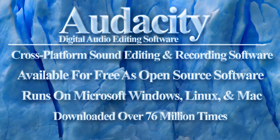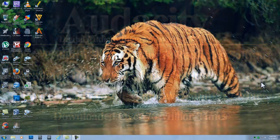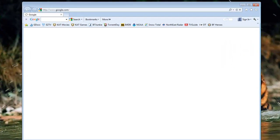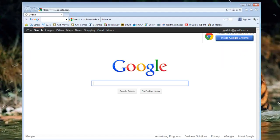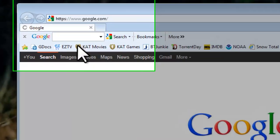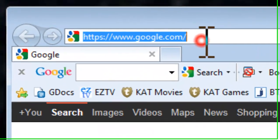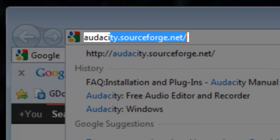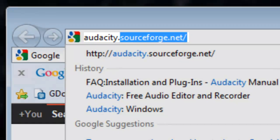Let's download and install Audacity. Open a web browser like Internet Explorer. In the address bar, enter audacity.sourceforge.net and press enter.